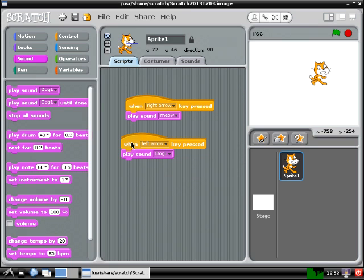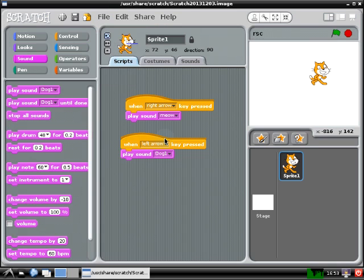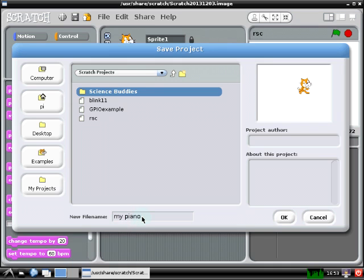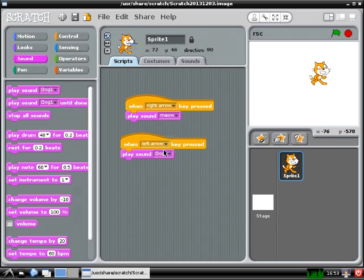So this is probably a very good time to mention that you can and should save your work by clicking on the File menu, and then selecting either Save or Save As to give the file a new name. This brings up a window where you can name your file and also create new folders to save your work. For example, you see I've created a folder here called Science Buddies, but I'm just going to call this file My Piano and save it in the Scratch Projects directory.